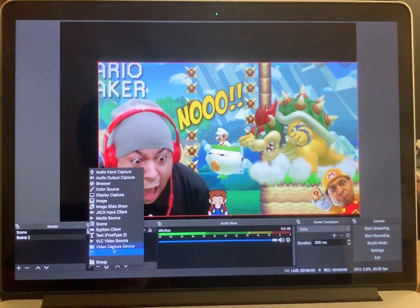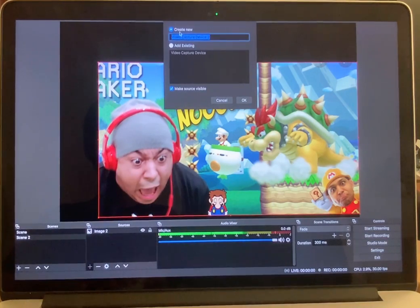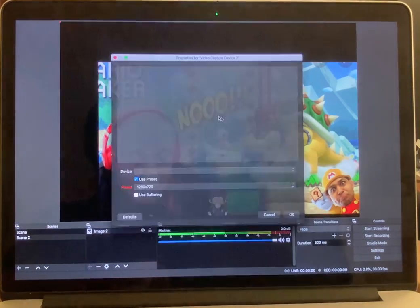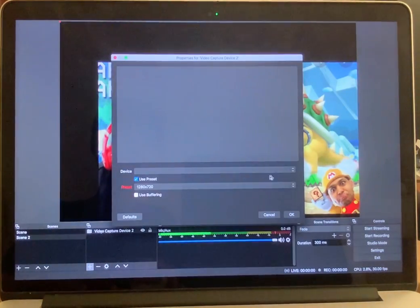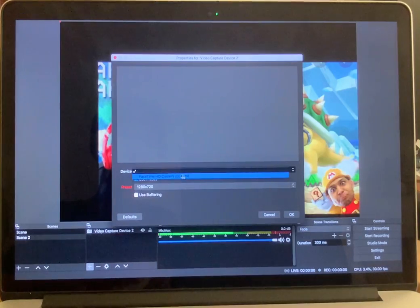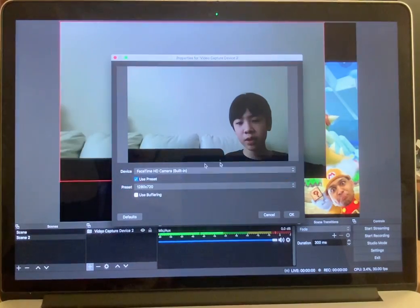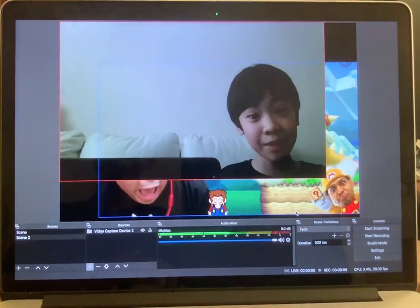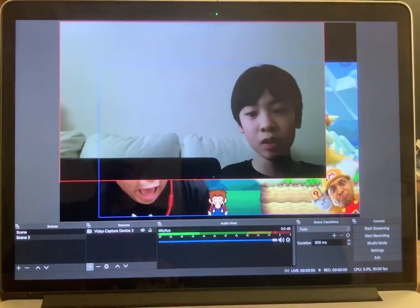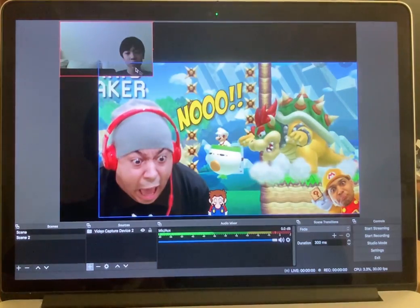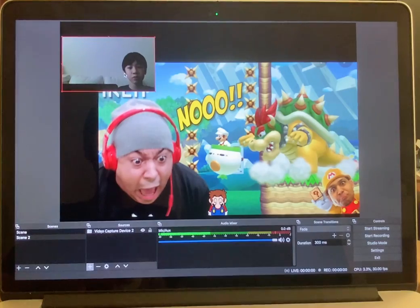I'm using a photo because I don't have a video and don't want to waste time. Then add the FaceTime HD Camera device so you can see my face in Scene 2 as well — make it small.